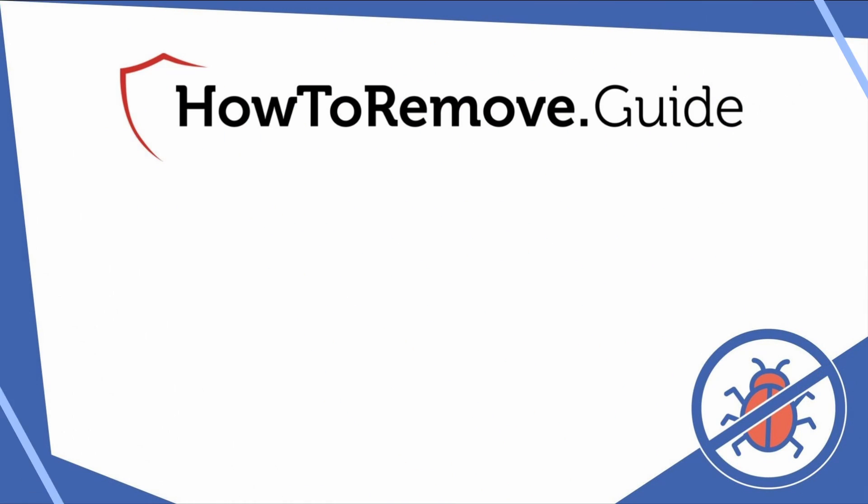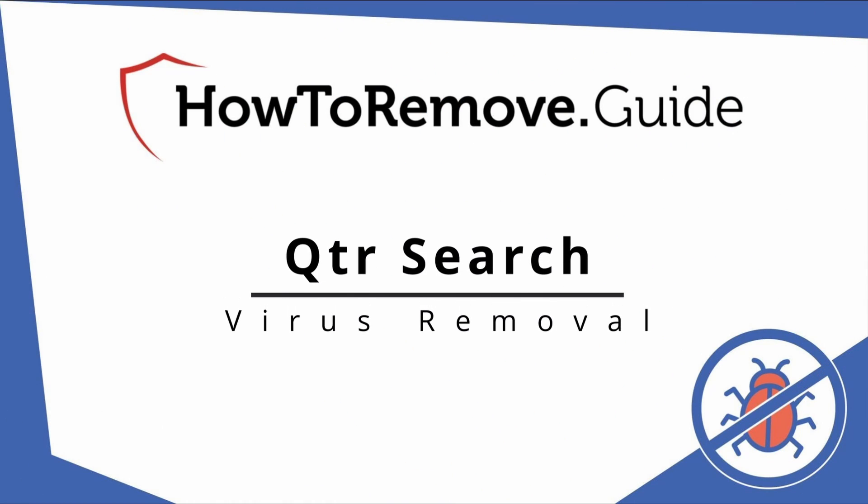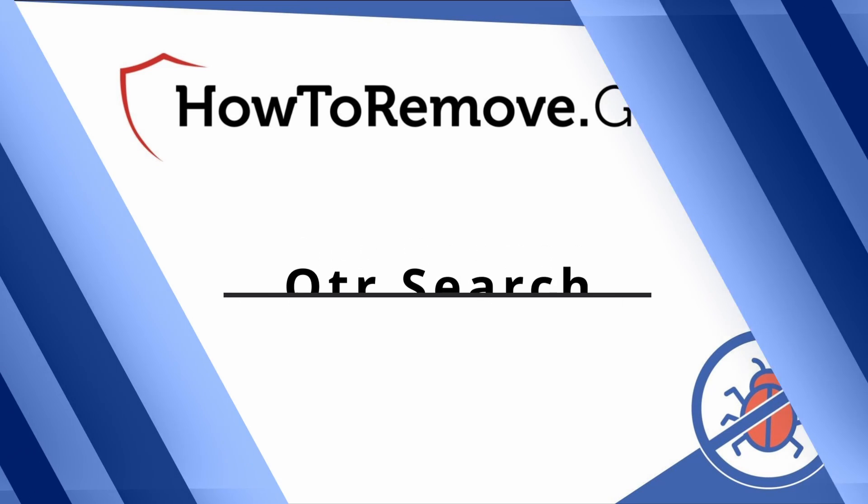Hello and welcome to our channel. In today's video we'll guide you through the steps to remove this malware from Windows 10 or 11 PC.